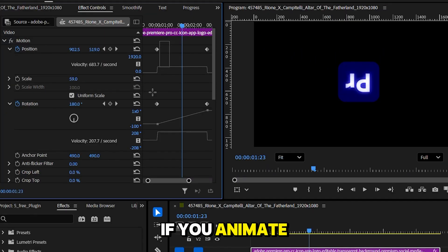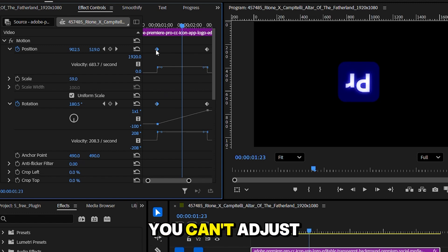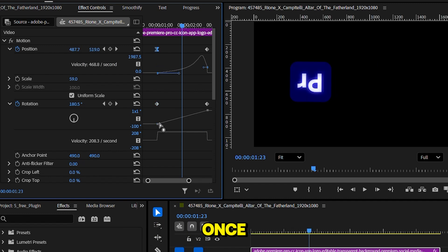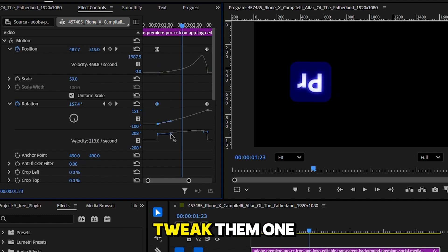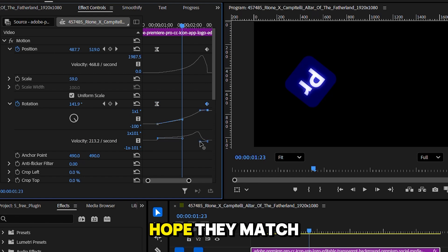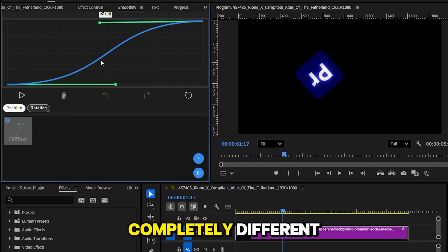If you animate rotation and position, you can't adjust both curves at once. You have to tweak them one by one, and hope they match. With Smoothify, it's completely different.